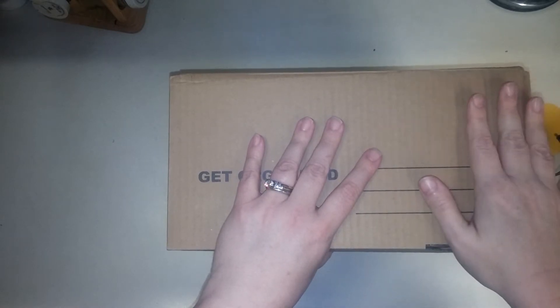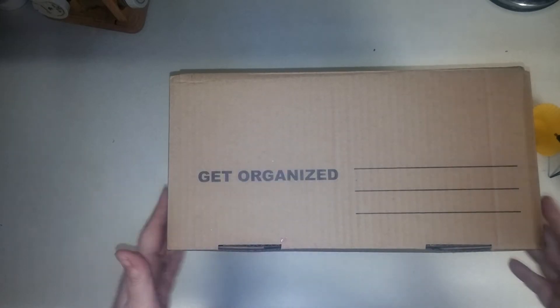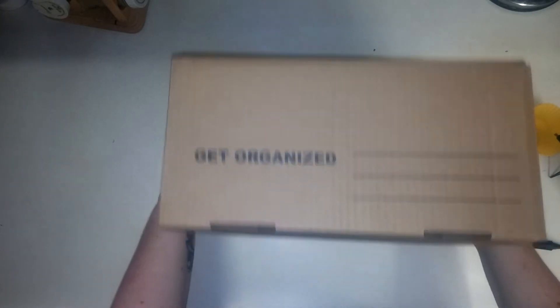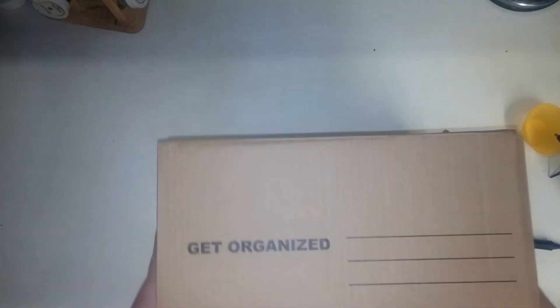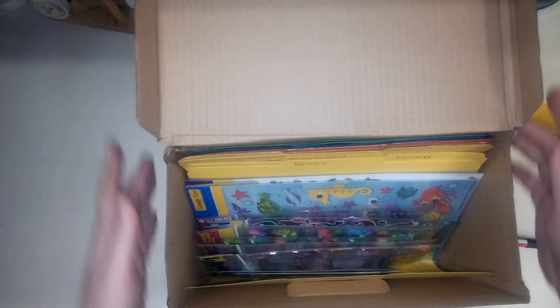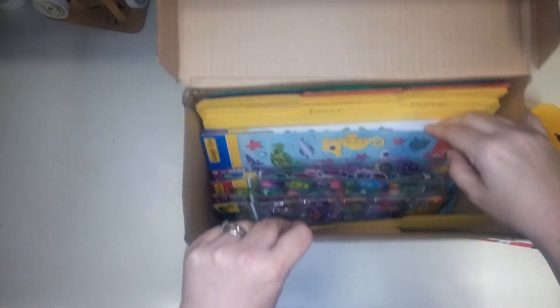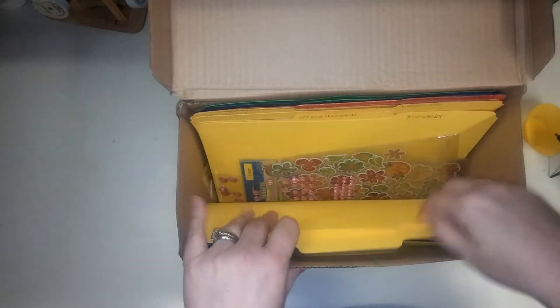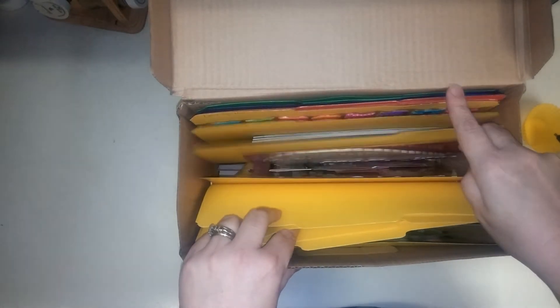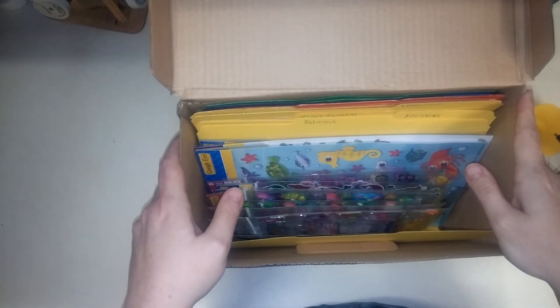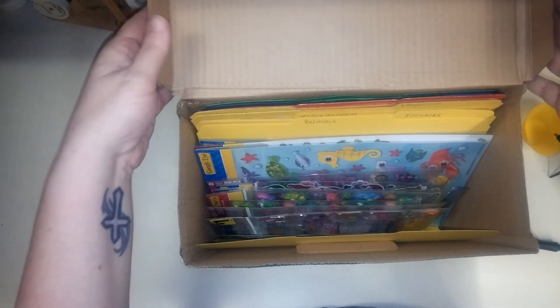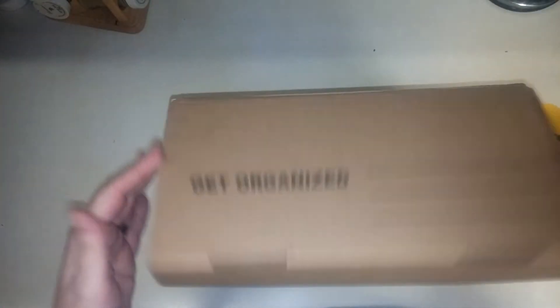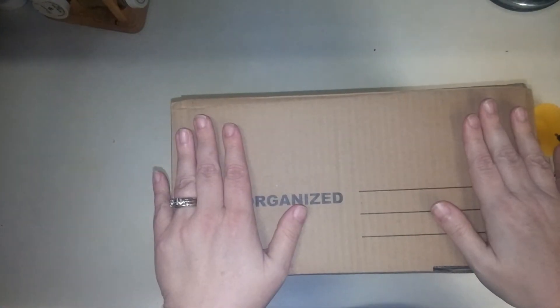My first tip is going to be sticker storage. I went to the Dollar Tree and purchased this box for a dollar. Just fold it and put it together. I bought some file folders and then I just went through and put on here animals, flowers. That way I can just flip through what I need and they're there. And it keeps me from having a big old pile of stickers and having to flip through them every time. So that is storage tip number one.